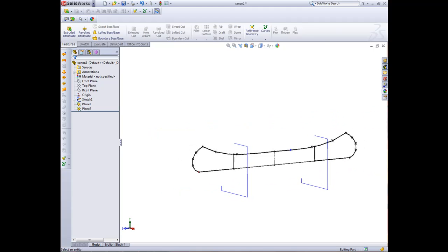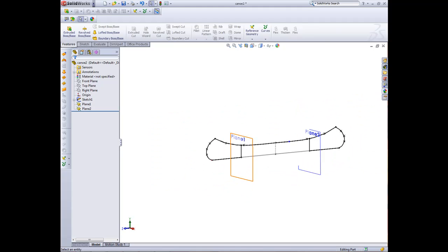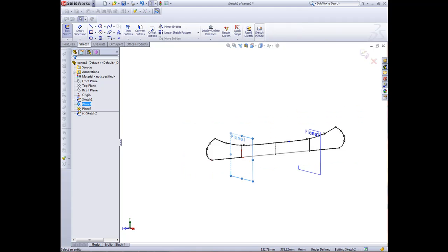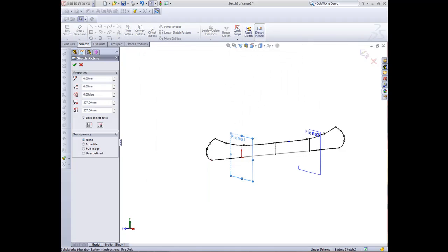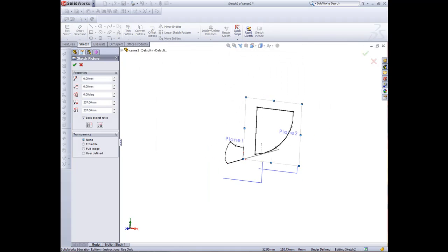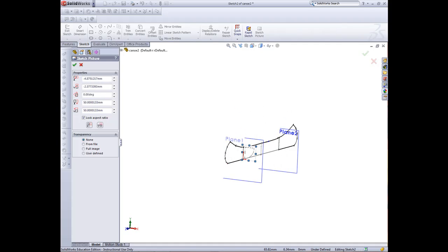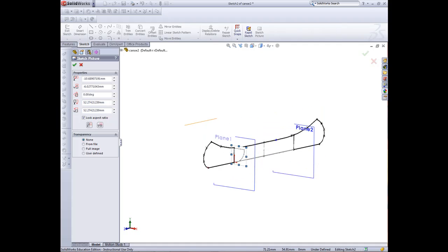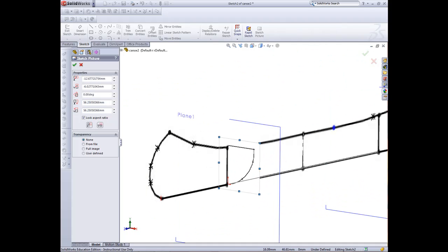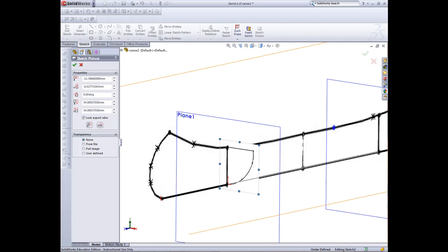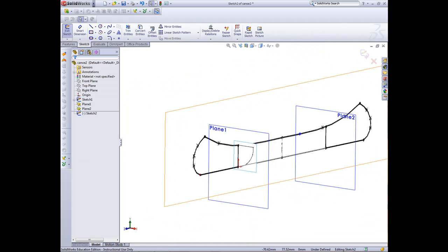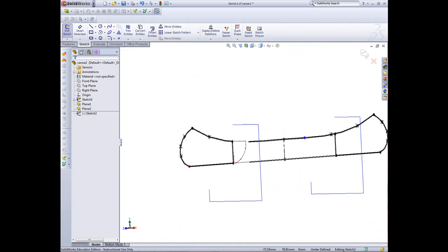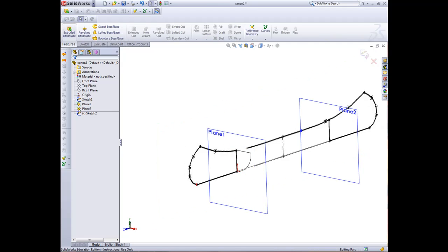We've already got our front plane as well that we can reuse. Now we need to bring in our sketches. In this plane here, I want you to go sketch, right click sketch, sketch picture. We'll bring in whole section front and open that up. We need to bring this across and just bring it down to size. We want that line to be equal with that and that bottom point to be equal with there. Now we can exit out that sketch.